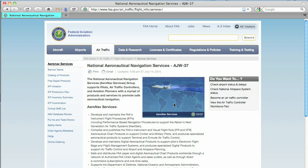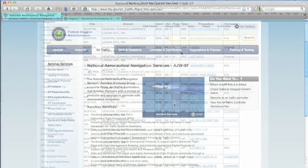In our previous look at the AeroNav website from the FAA, we focused on charts. Let's take a look at some of the other options.